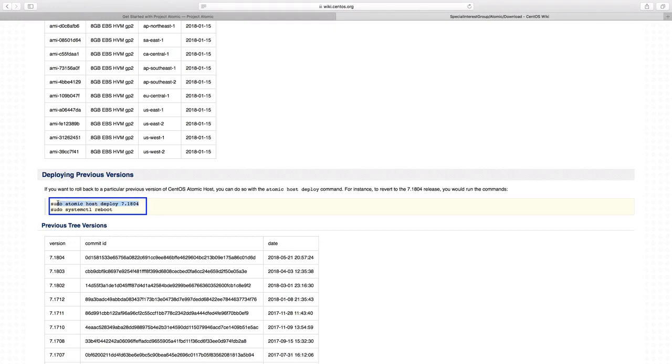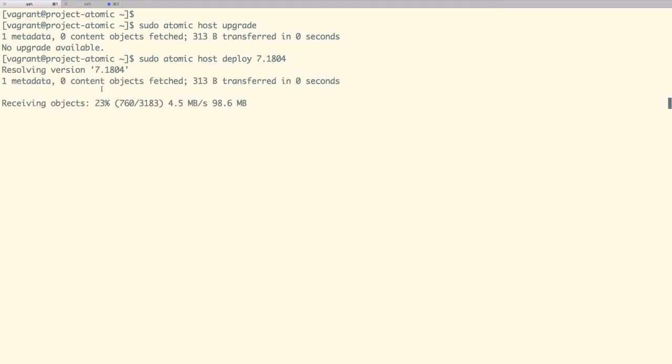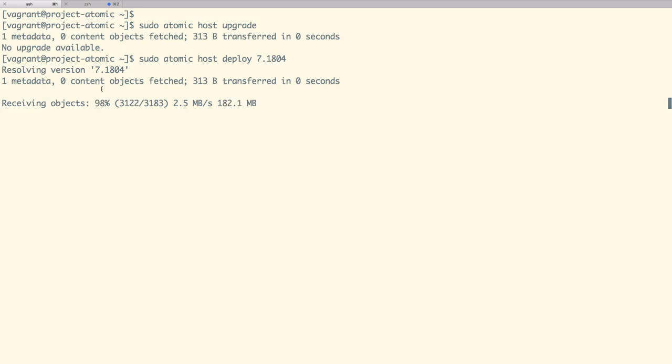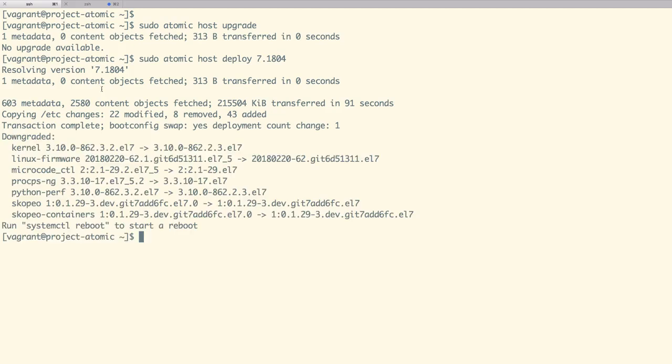Let us deploy the Atomic Host release 7.1804 with the command shown on screen. We are now retrieving the files or objects for our respective release. Once we download those objects, we are going to deploy them on our Atomic Host. We have fetched all the objects. Now we are copying into slash etc.